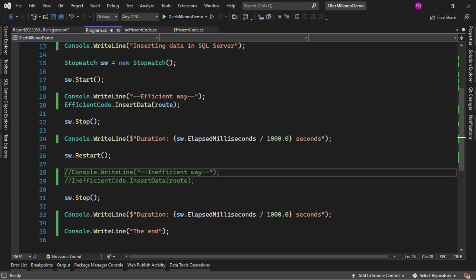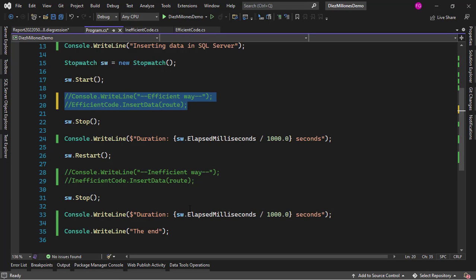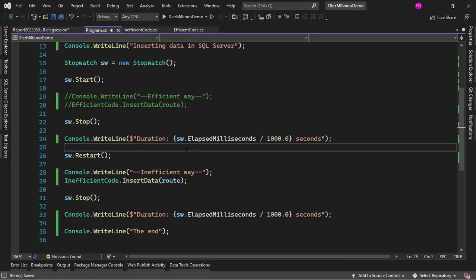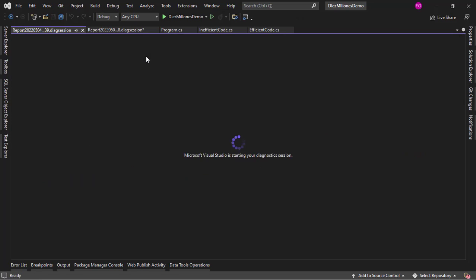So now let's go to the program class and I will comment the efficient way out and I will uncomment the inefficient way so that we can see the difference. Let me go to debug again and relaunch performance profiler.